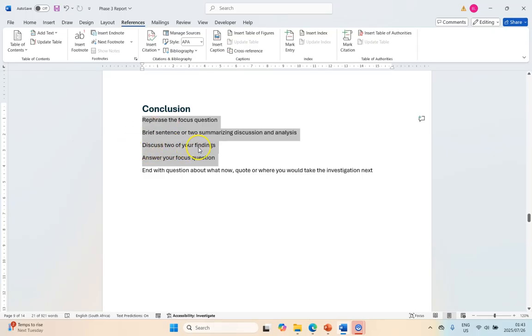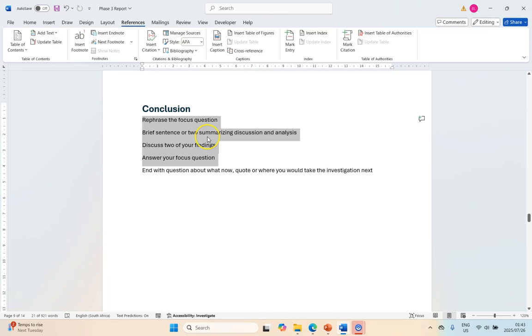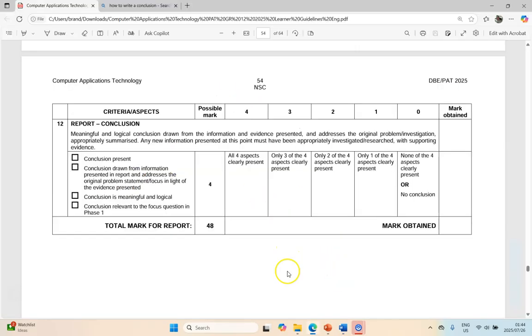You're discussing the findings that you've got under your findings heading and then answer your focus question. That answer must be based on what you found out and what you researched. So don't add any new information that's the first time that it appears here. It must tie in everything together.